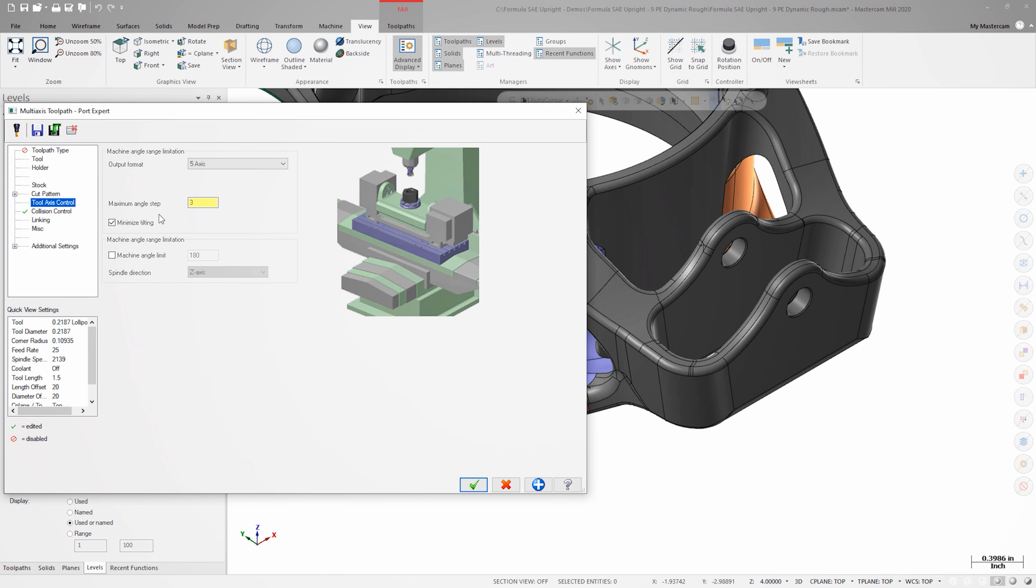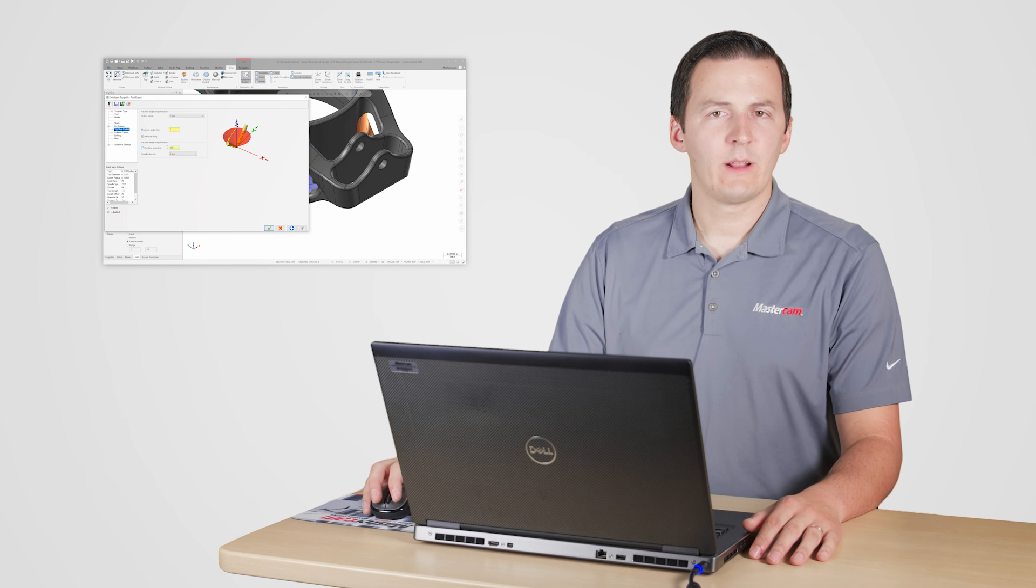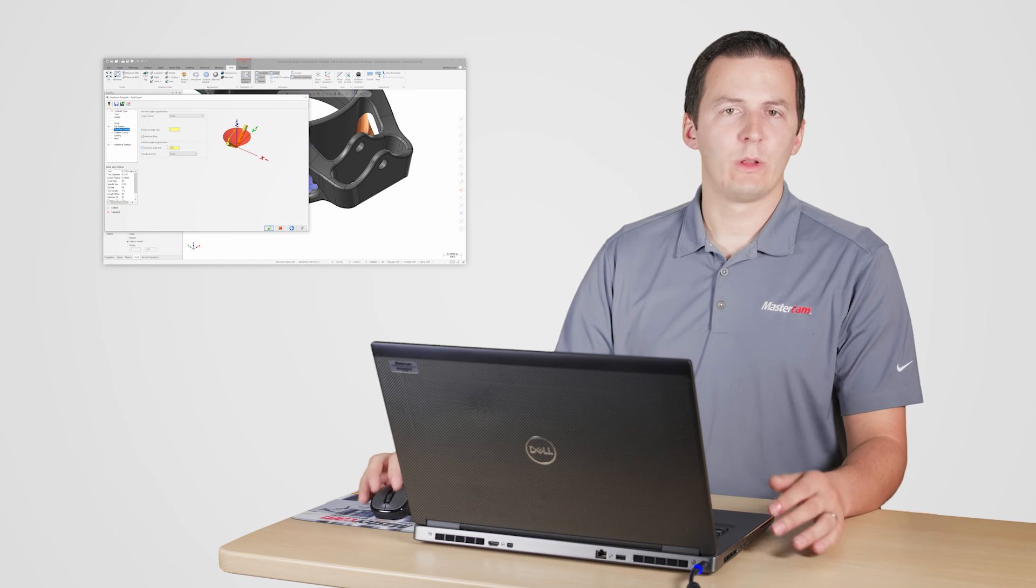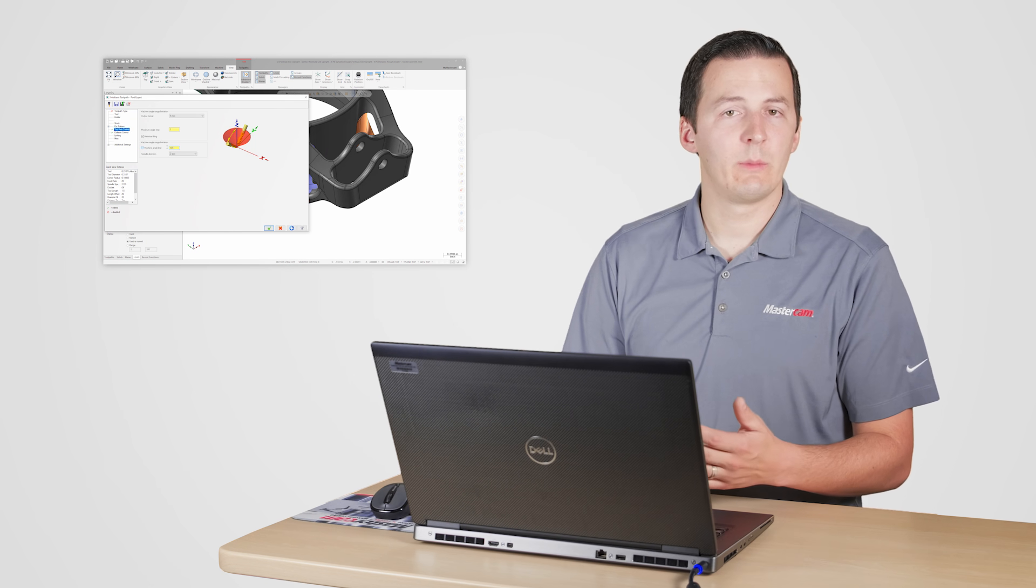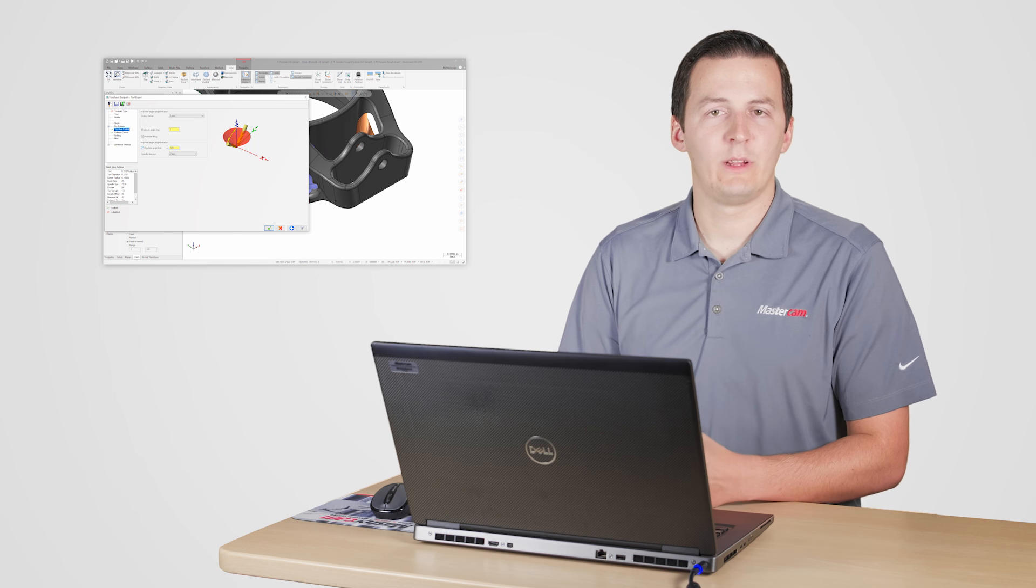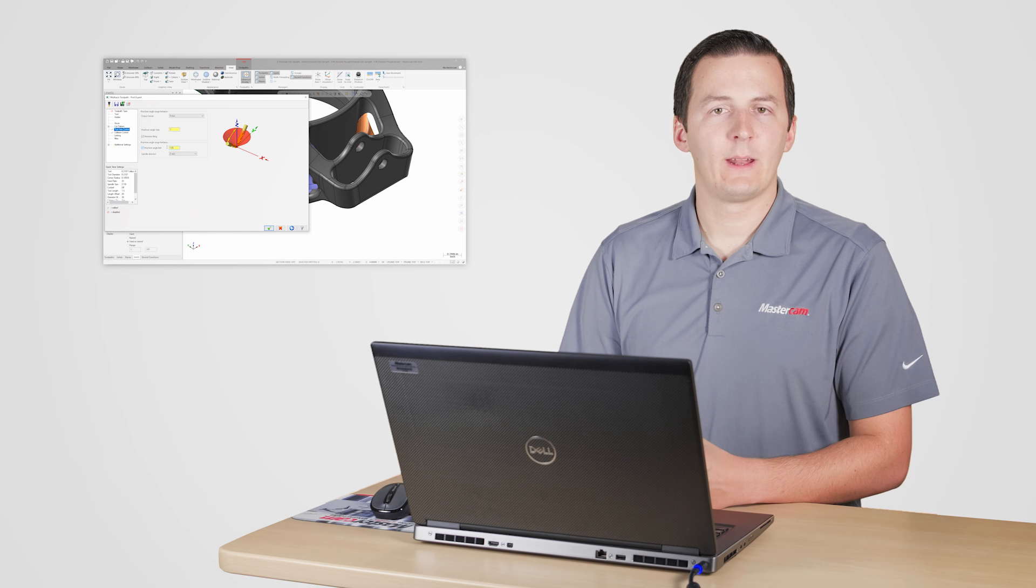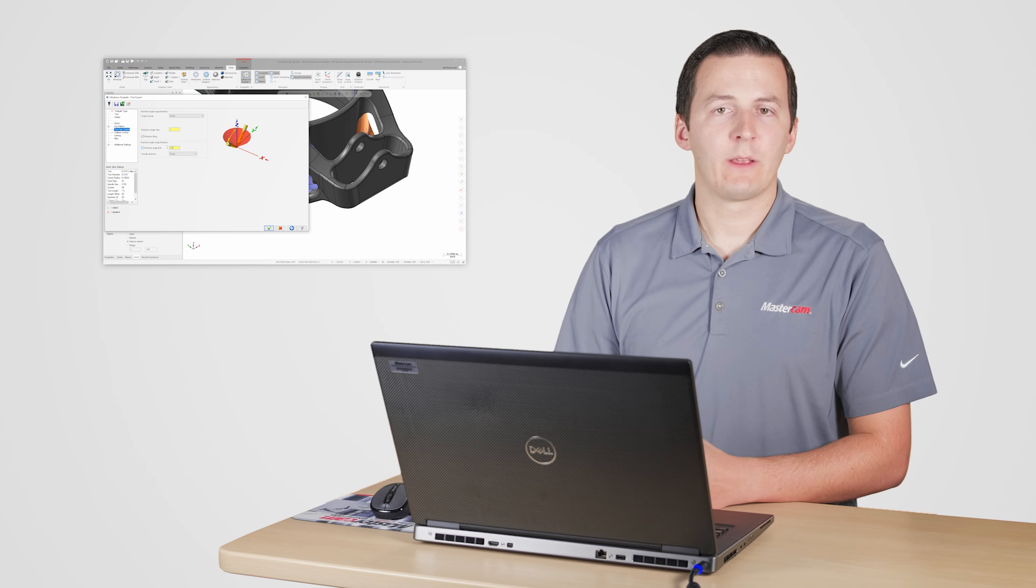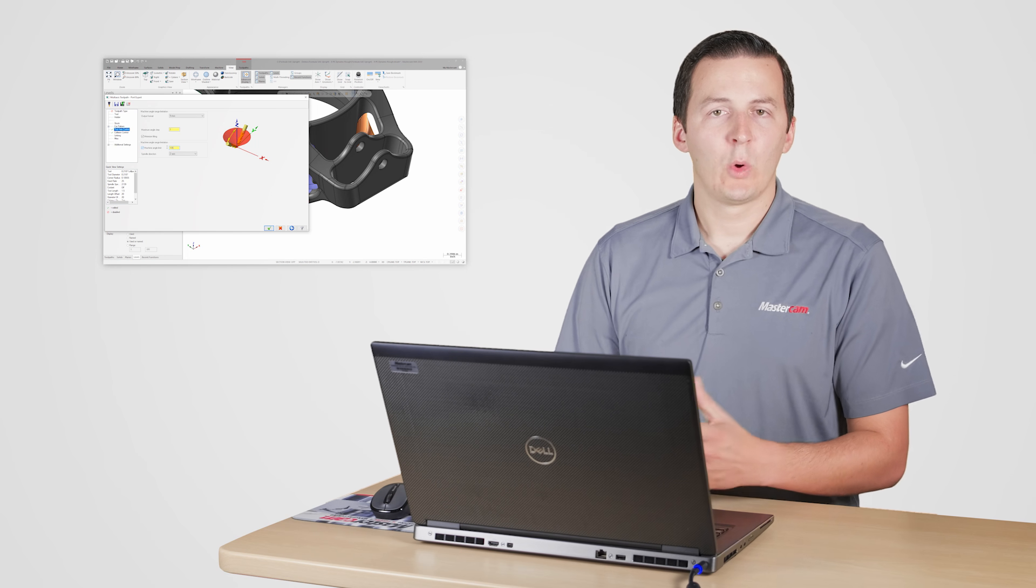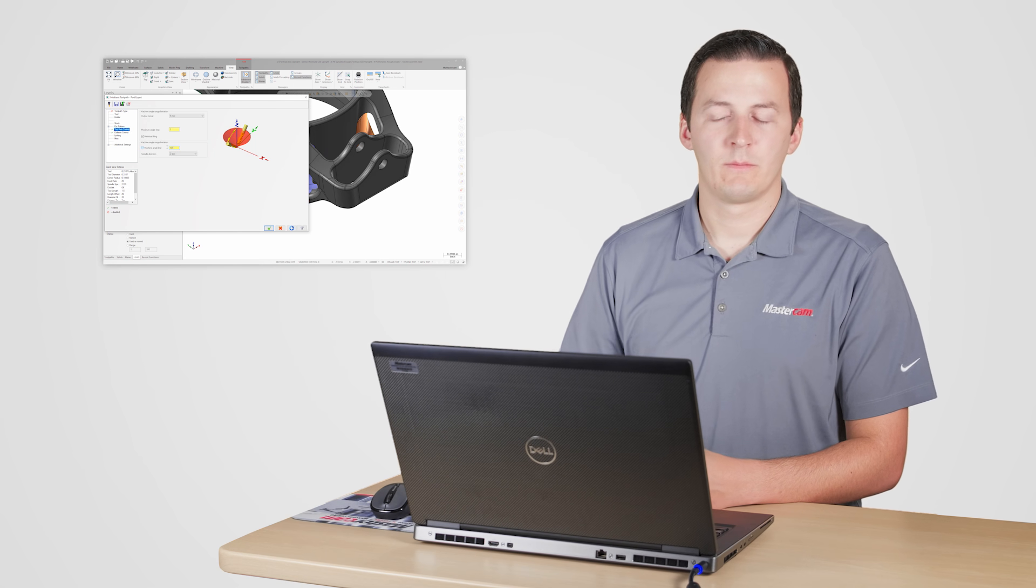On the tool axis control page, I'll set a machine angle range as well. Setting this angle limit will ensure that the toolpath will run within the limitations of my machine. This will help avoid getting an error while posting, an error at the control, or even possibly a collision between machine components.